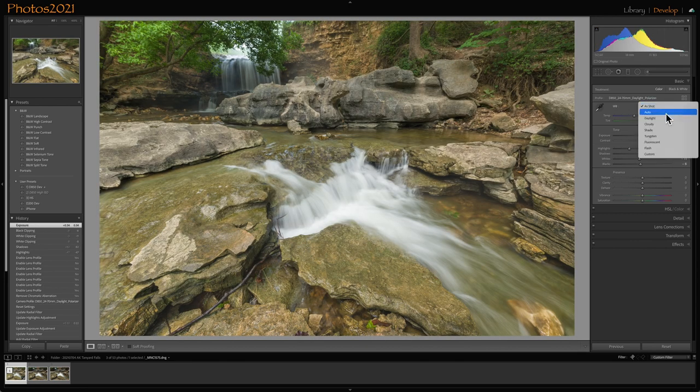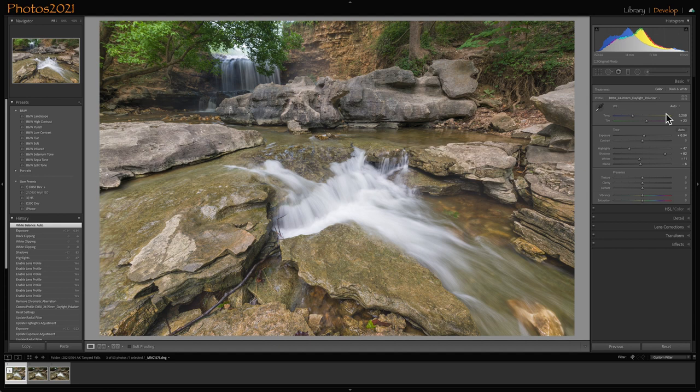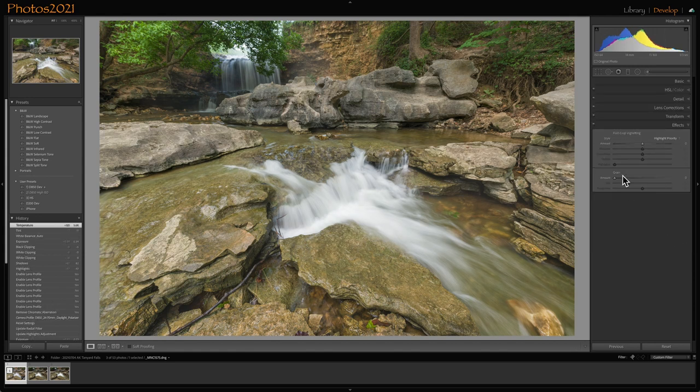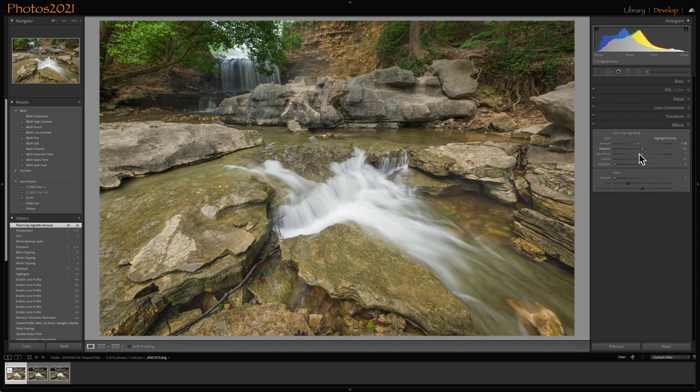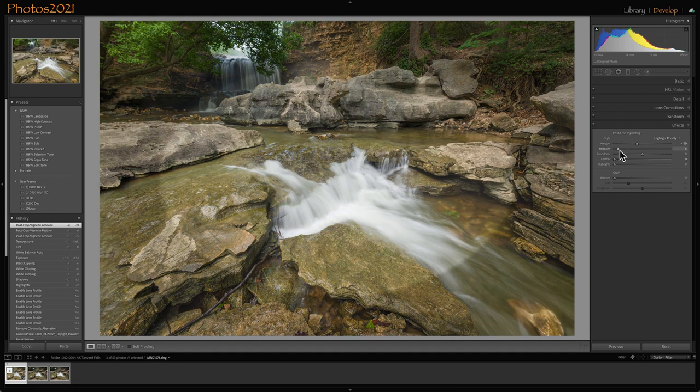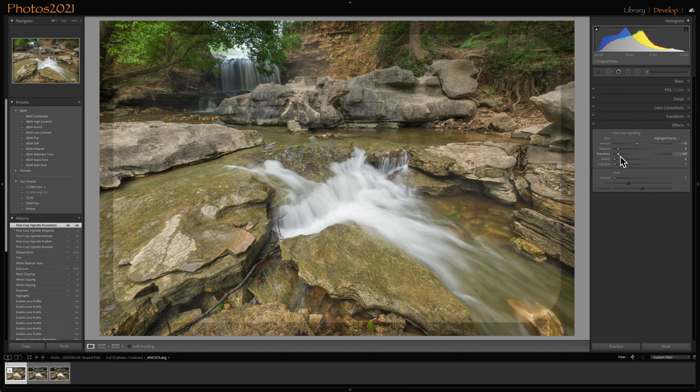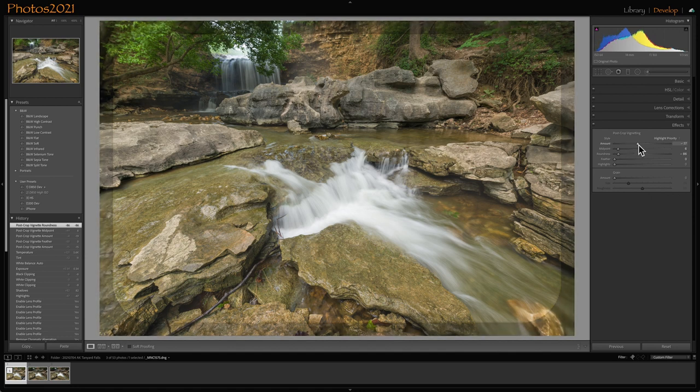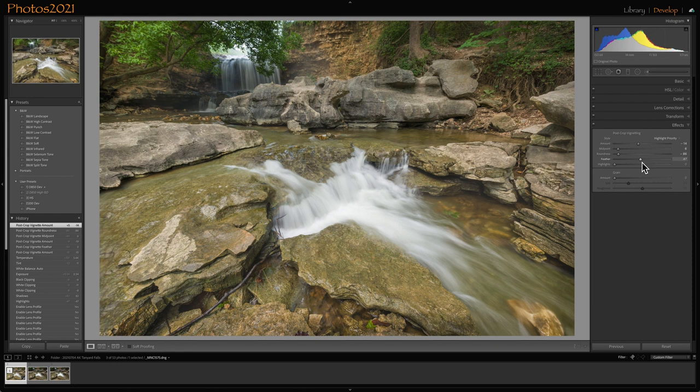And what else do I want to do to it? Color balance. I'm going to start off with auto. That changed the rocks a little magenta, so I'm going to pull green back into it, and I'm going to warm it up just a little bit. Let's do effects. I like a little vignette, and I like to use what Ansel Adams used to do, just burn the edges of his prints. I'm going to overdo it so you can see it. I usually go around 14, and then I'm going to feather that until I don't see the effect of it any longer.